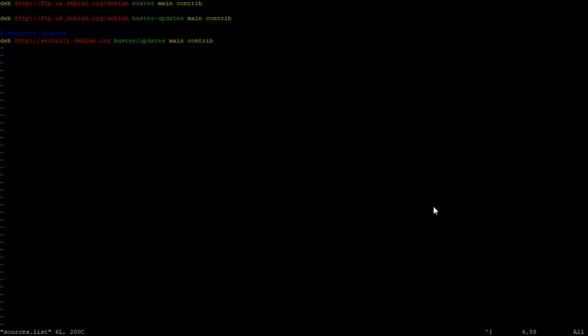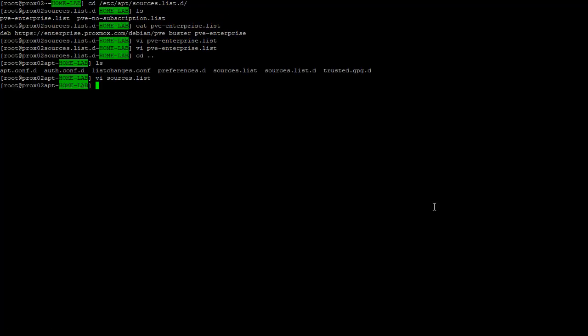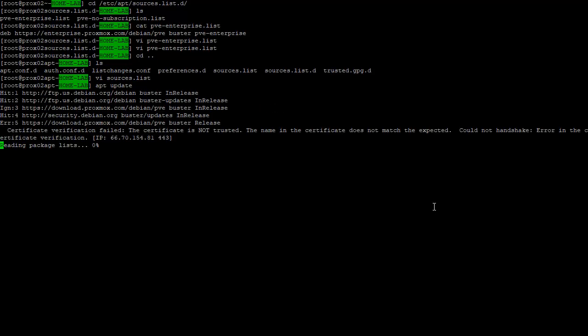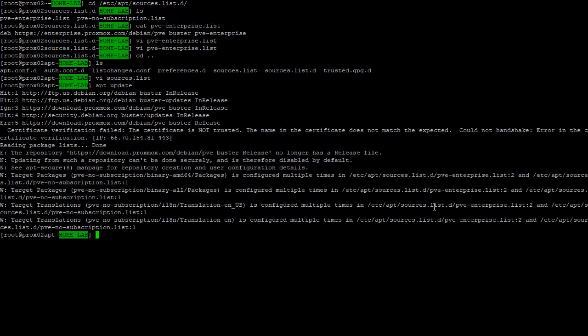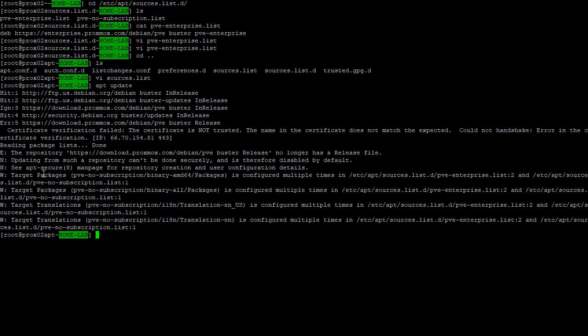What we will do is save this, and to ensure that the apt package manager has the latest index and whatnot, we'll just run apt update. So it'll download all the information here.